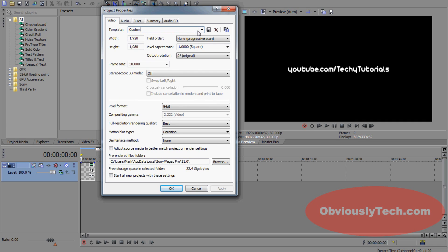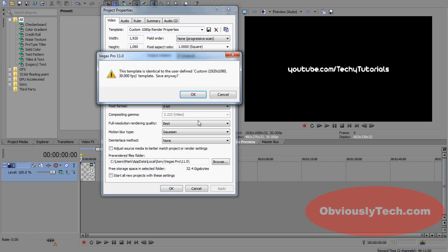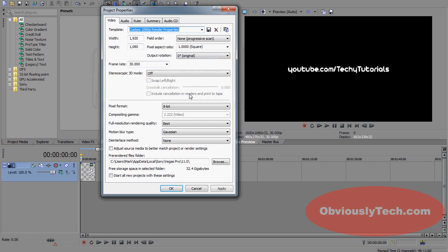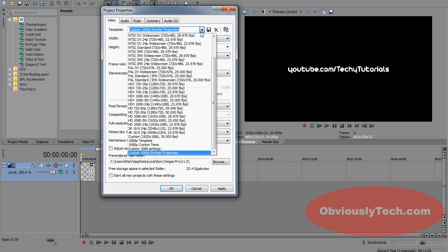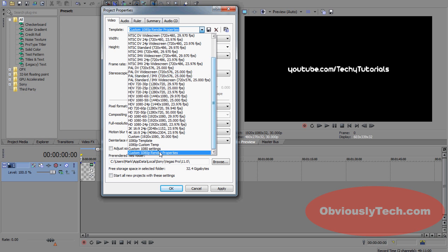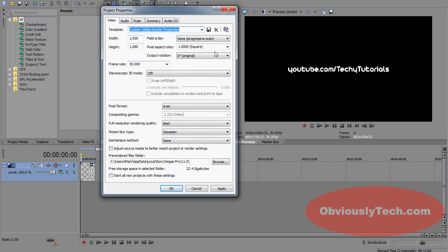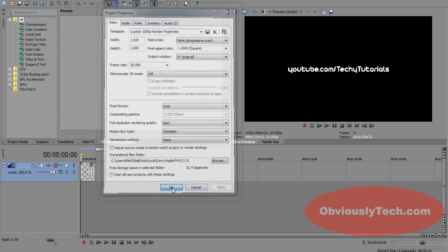You're going to click Apply. If you want, you can come up here and click, you know, Custom 1080p Render Properties or whatever you want, click that save button, and if you go on the drop-down, you can see it there. Click Apply.